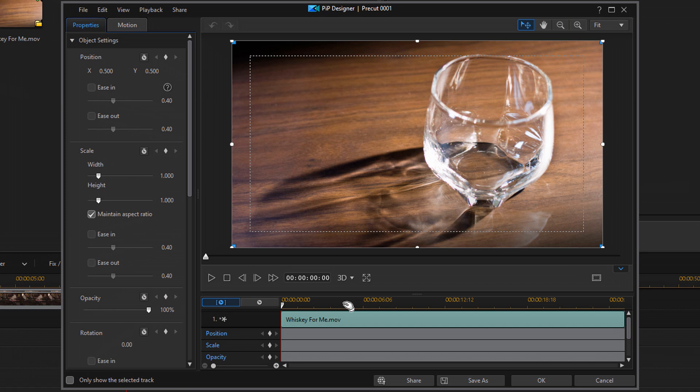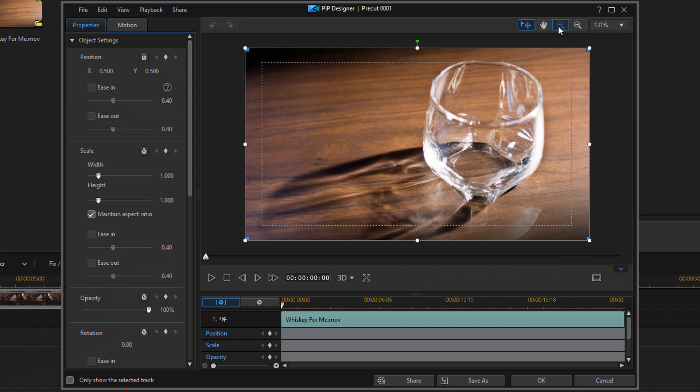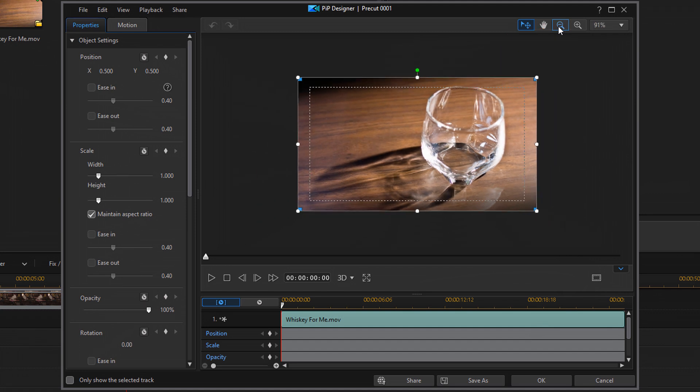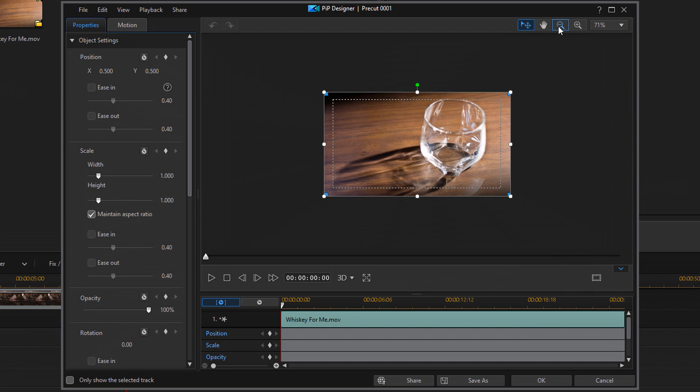Now, if you haven't turned on the TV safe zone, you need to do that at this time. So you click on that and go through the same rigmarole that I showed you a minute ago. And what you need to do after you do that is you need to zoom out on the clip again. So zoom out to whatever percentage you want. I'm gonna go down to 71% in this case.